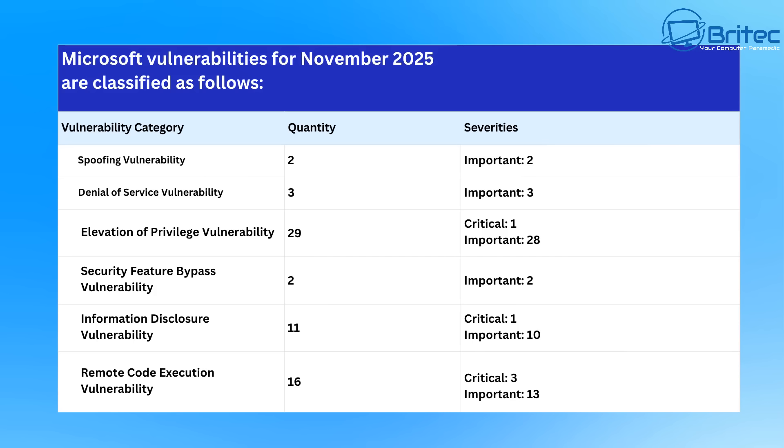So hopefully that breaks it down a little bit more easier. Bleeping Computer do have a link in the video description. You can read the full list and get a more blow-for-blow detail about all of the security patches and updates that are happening for Windows 11 25 H2 and Windows 11 24 H2.